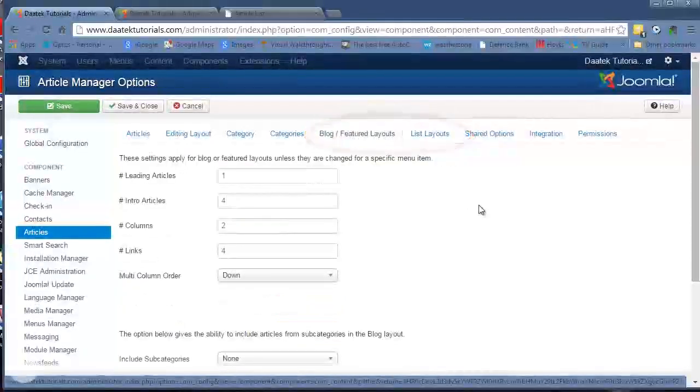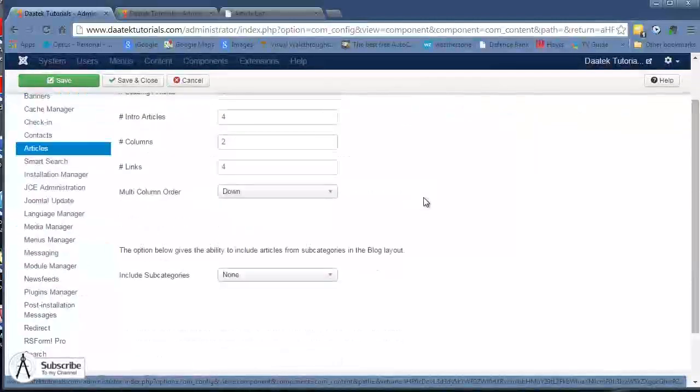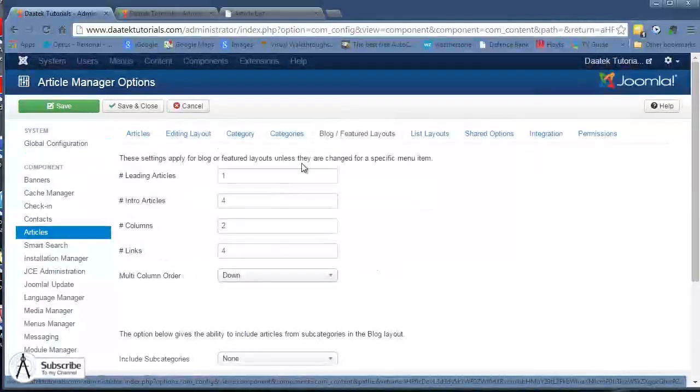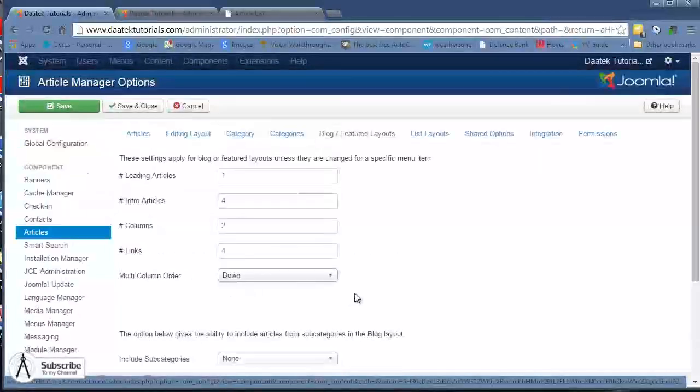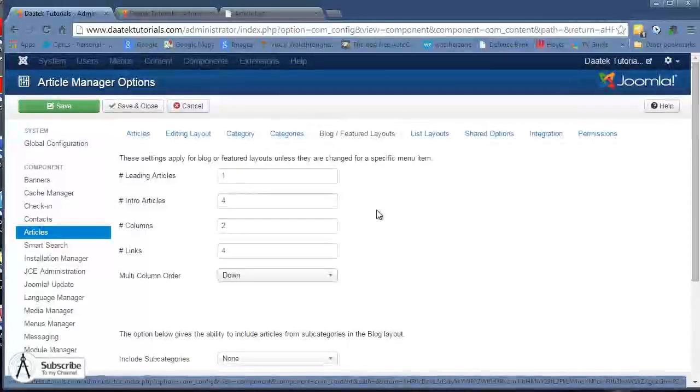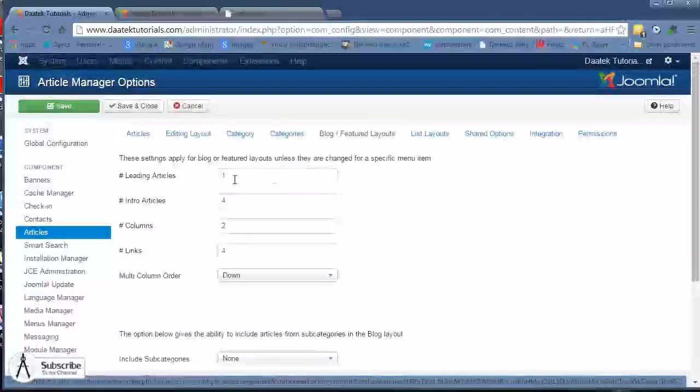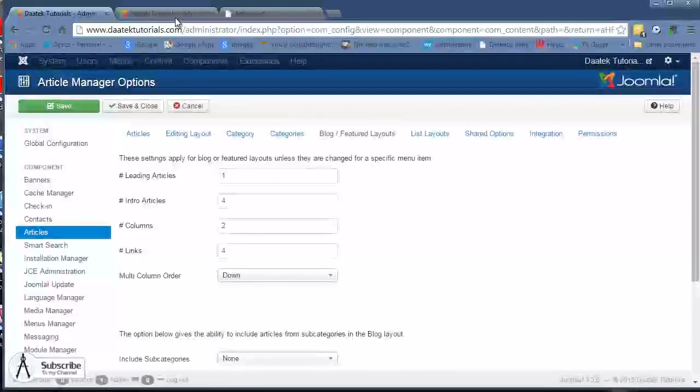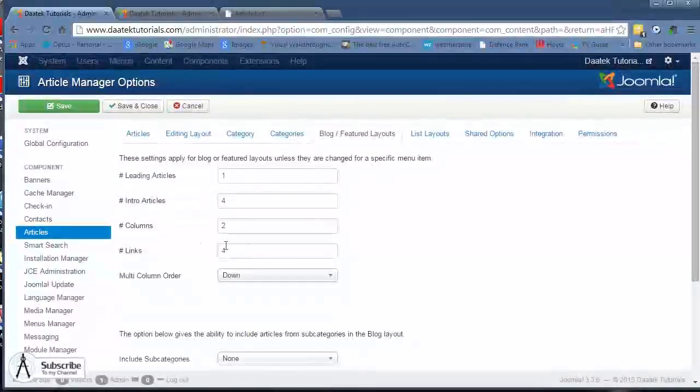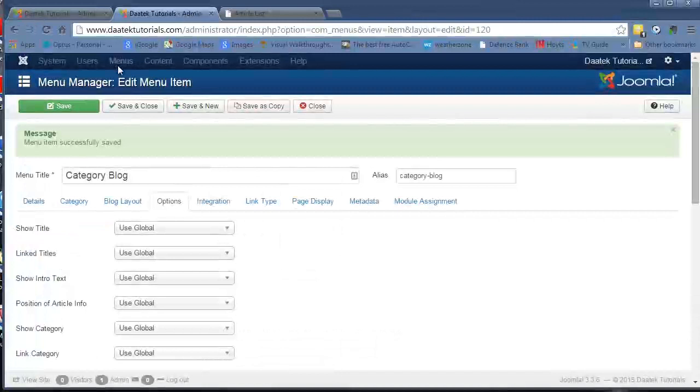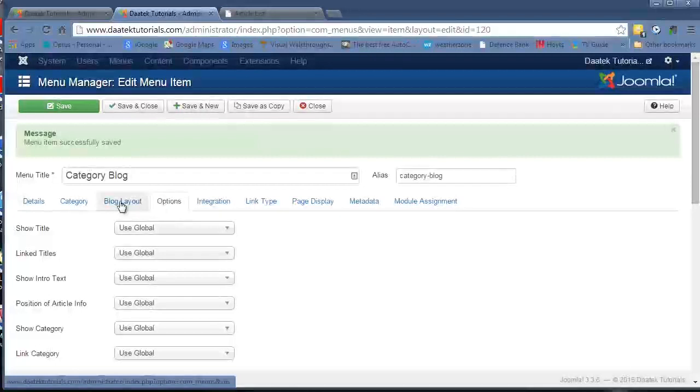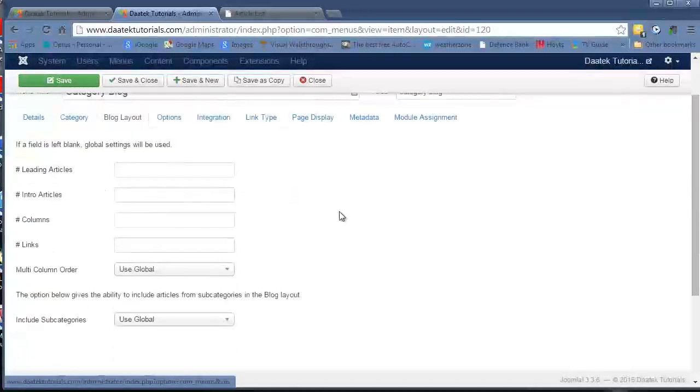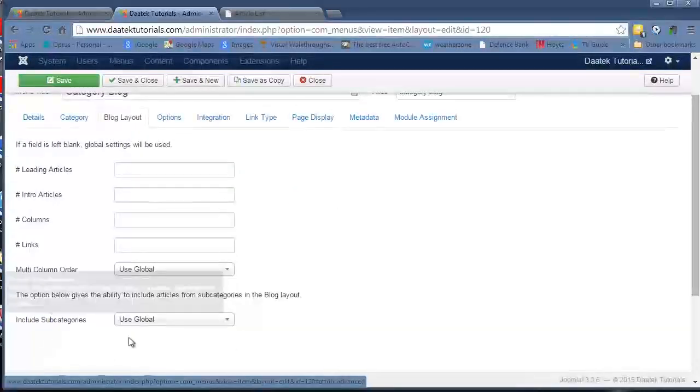Getting stuck right into the blog featured layouts, this is affected in two areas. You can change and manage blog featured layouts here. You can also manage the layouts in the menus area. We're in our menu manager here as you can see and we can affect our blog layouts in this area.